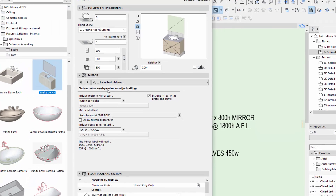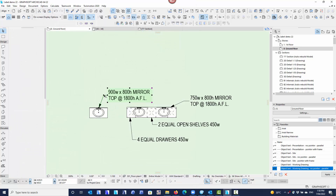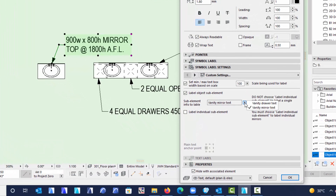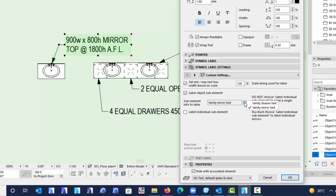So we just set the object up as we want it and say OK. When we attach our label, instead of saying working drawings or presentation drawings, I just tick this box and say I want the object sub-element to be labelled. If I turn that off you're back to working drawing and presentation, which will make no sense for this label — you'll get a purple error saying the object is not associated or the text is incorrect. So in this case I want to label the sub-element.